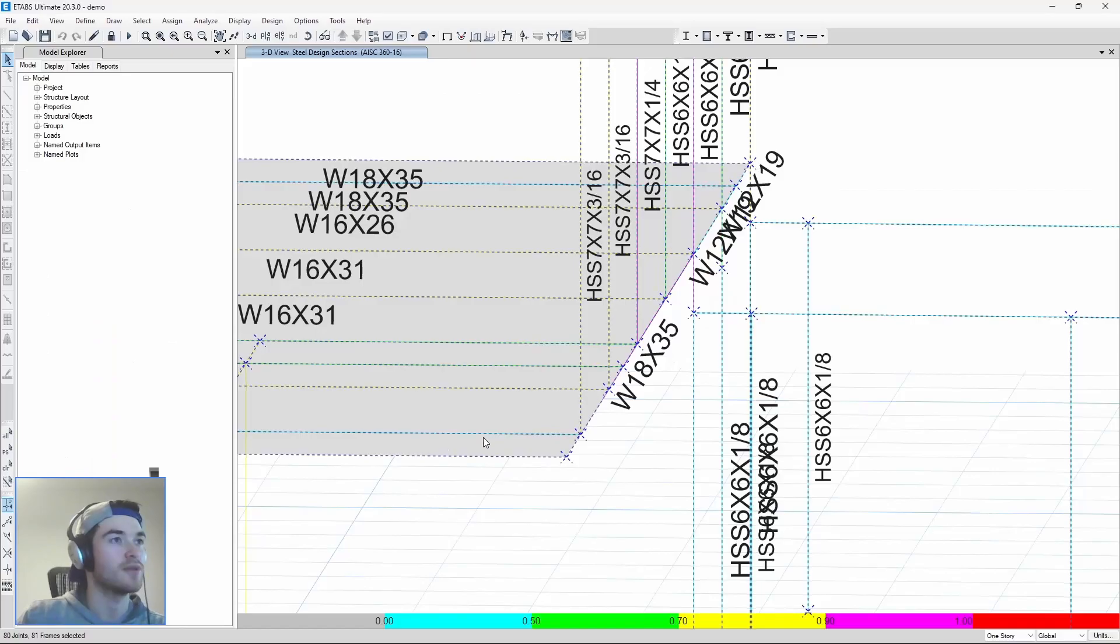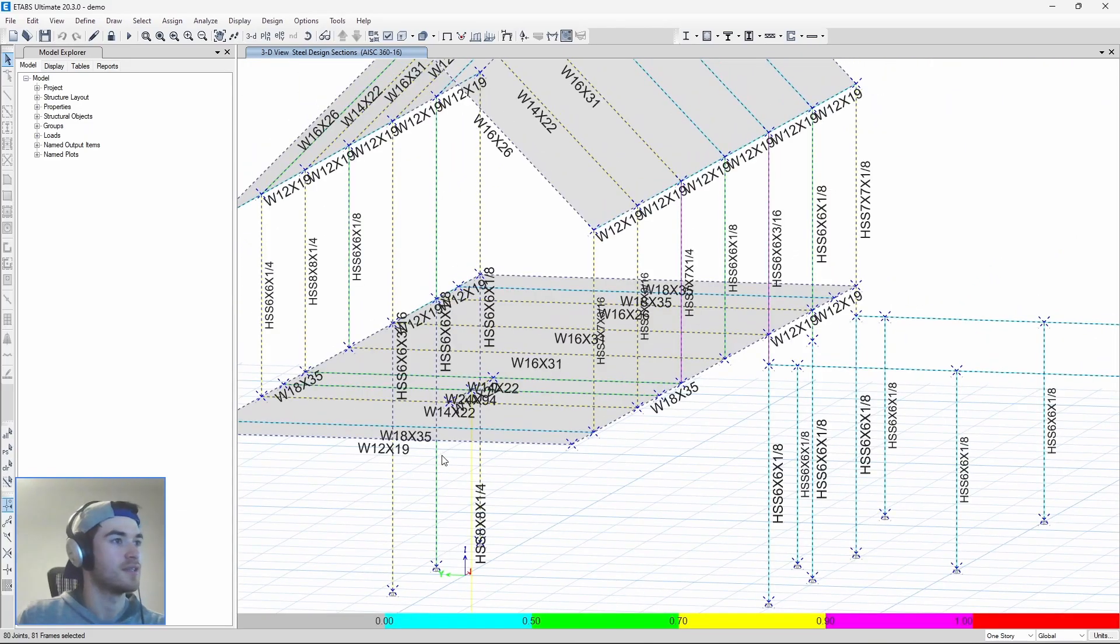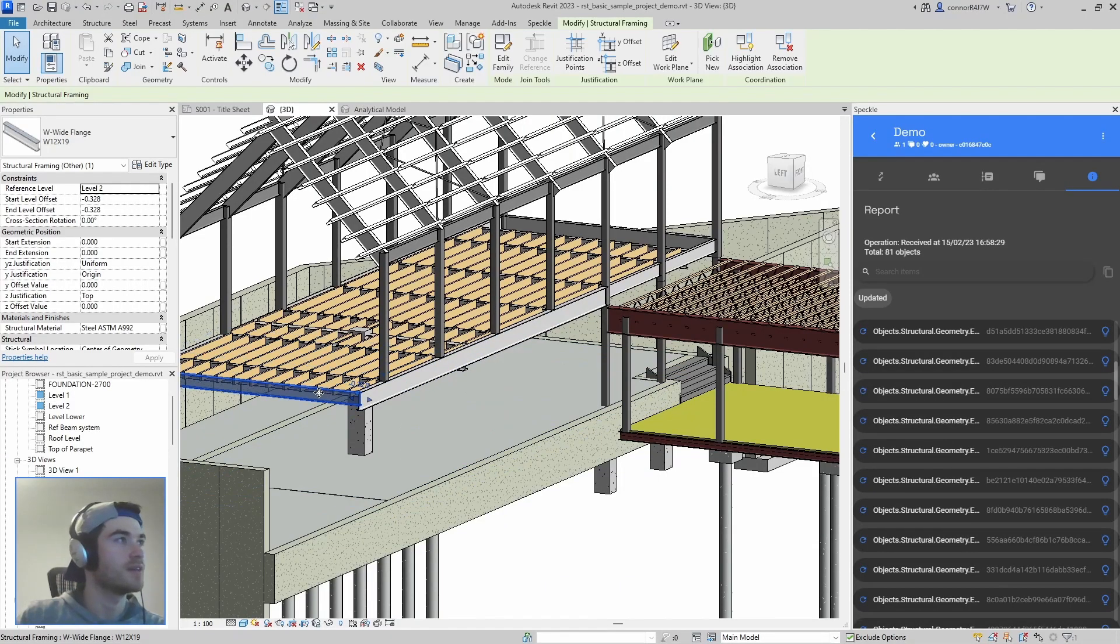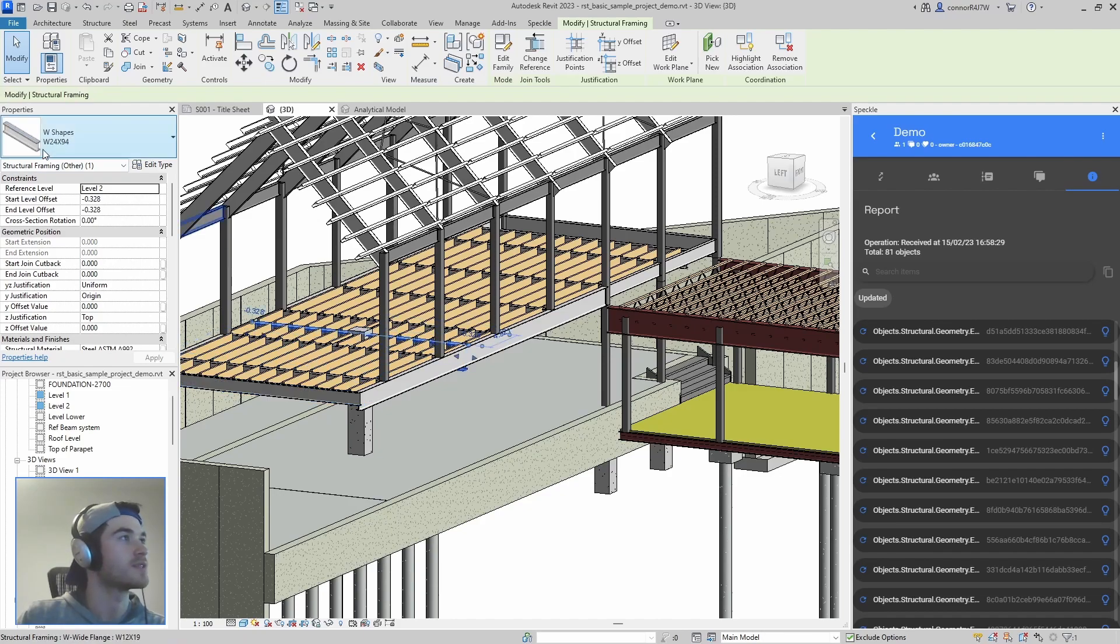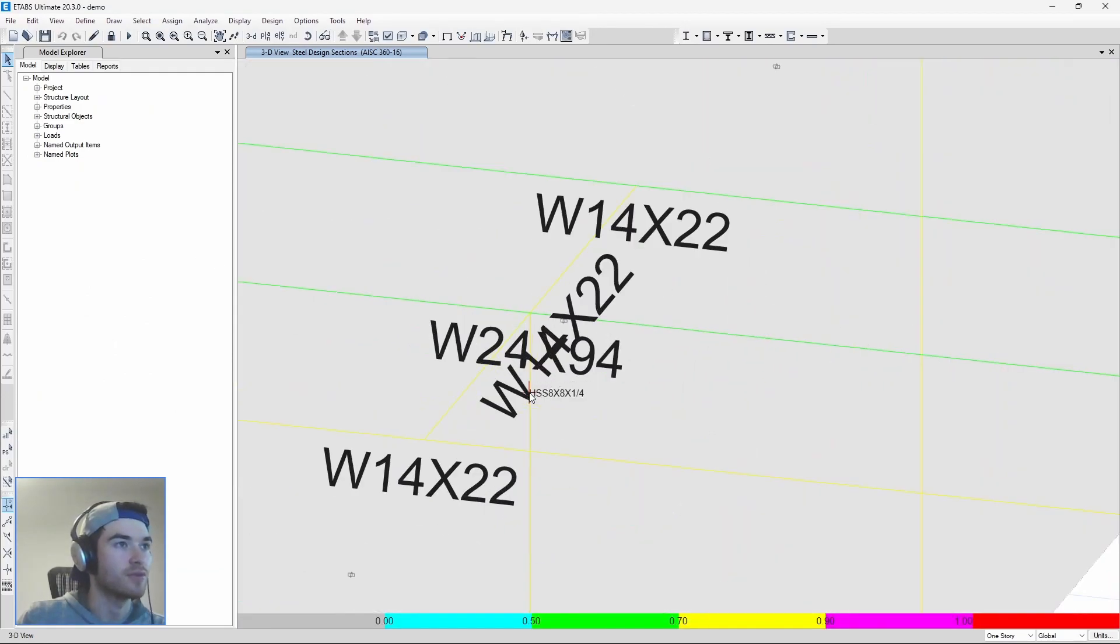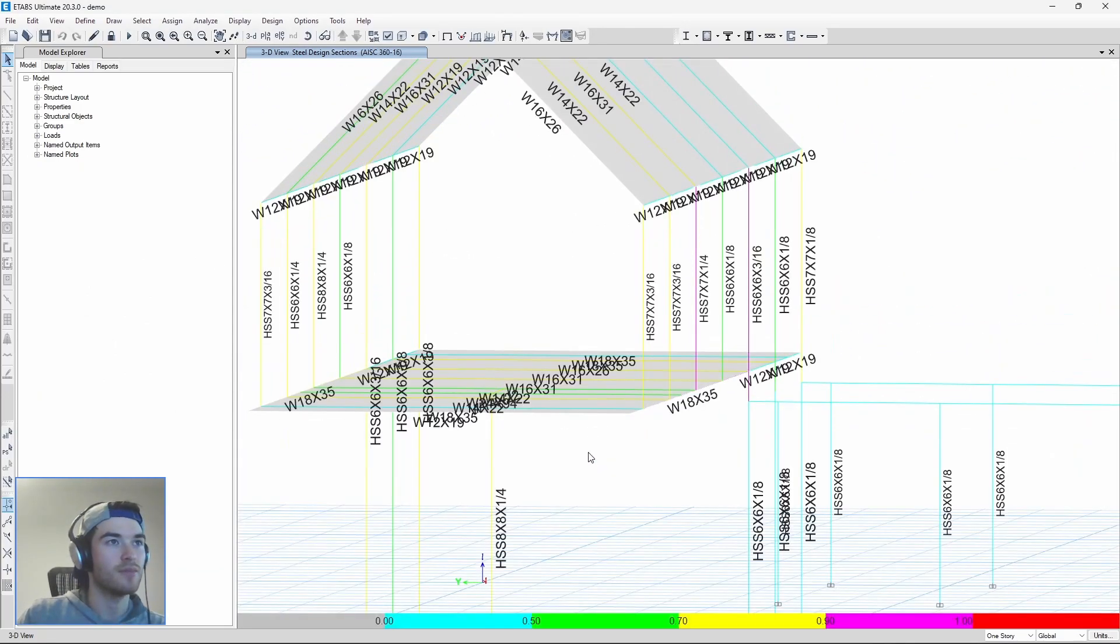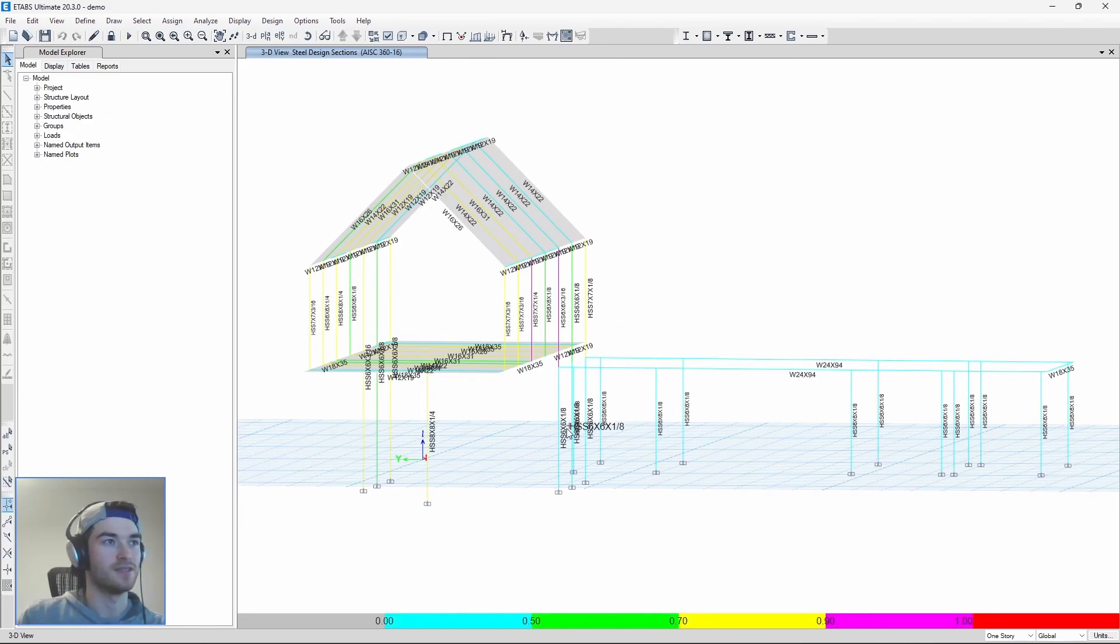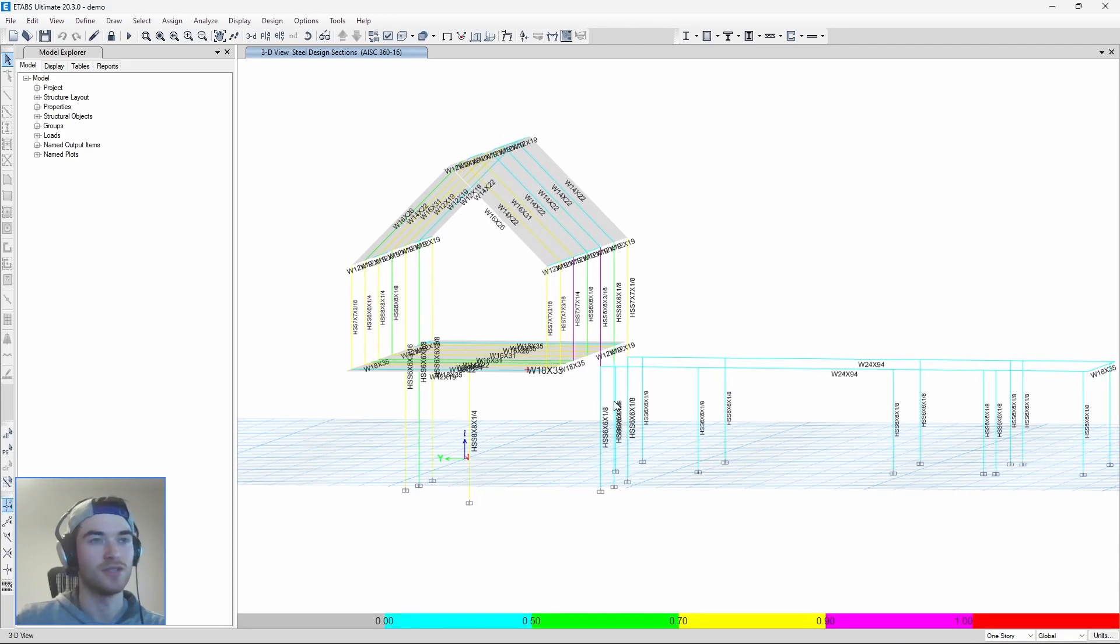Which 18 by 35, here is an 18 by 35. This one is a 12 by 19, here it's a 12 by 19. Let's see 24 by 94 here. Yeah 24 by 94. So we have all the beam sizes correct and we didn't have to model anything twice. We just sent over the changes which is very nice.